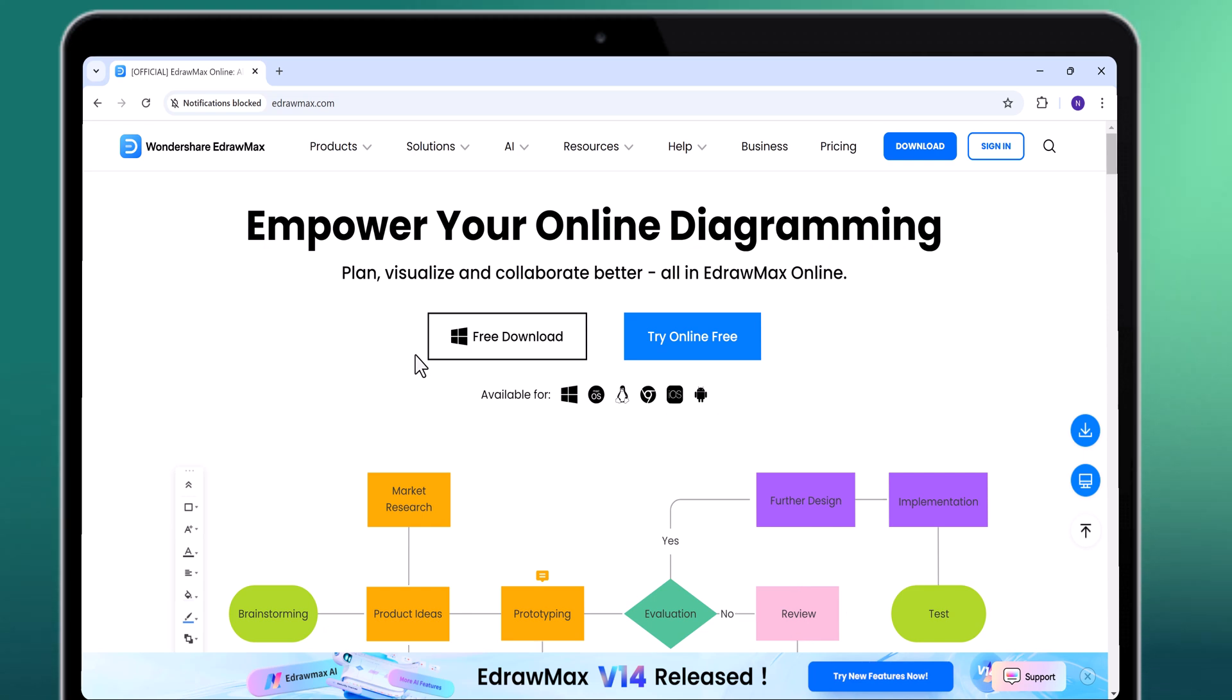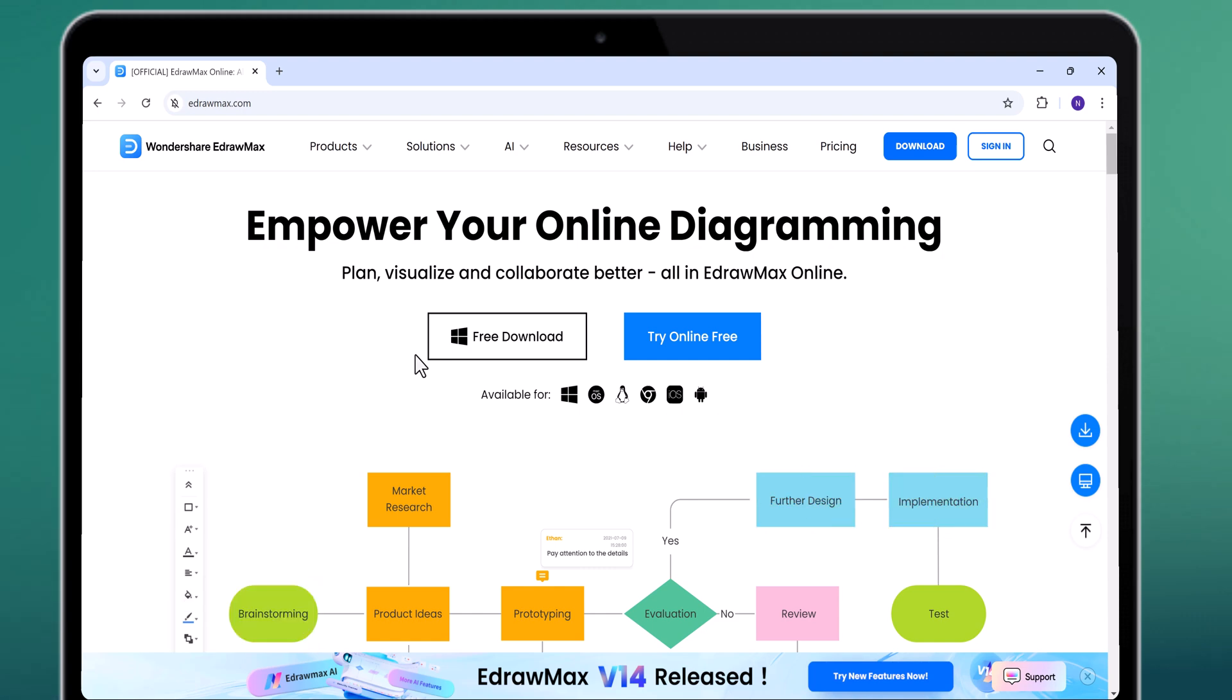Hey everyone, welcome back to BTech. In today's video, we are diving into eDraw Max.